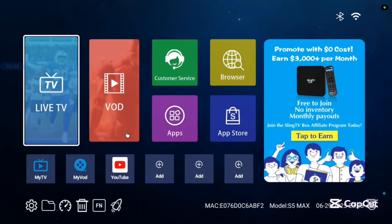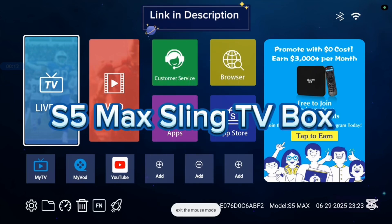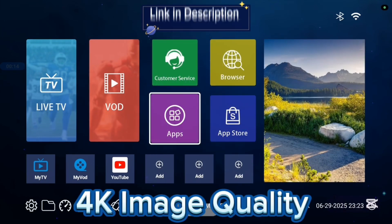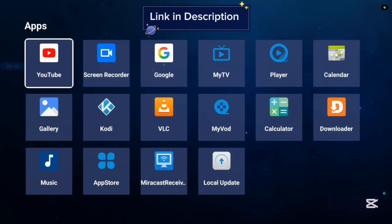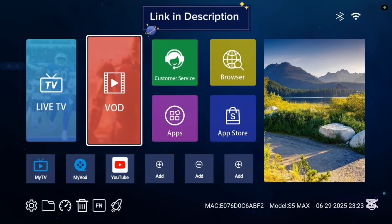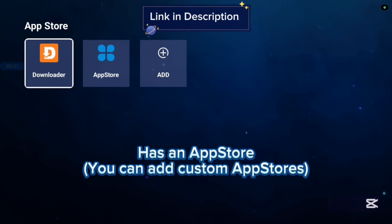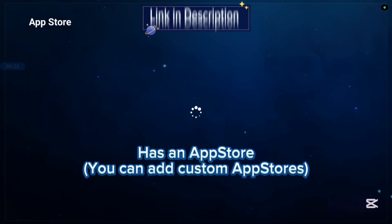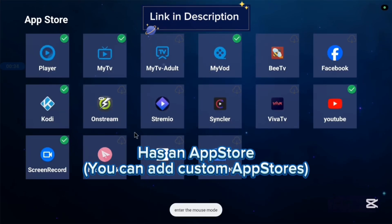Before we continue, I want to show you the TV box I'm currently using, called the S5 Max Sling TV box. It's very good — it supports 4K images and 4K video. It also comes with various basic applications and has its own app store. Not all applications are in the app store, so you can also add another app store if you're interested in more applications.